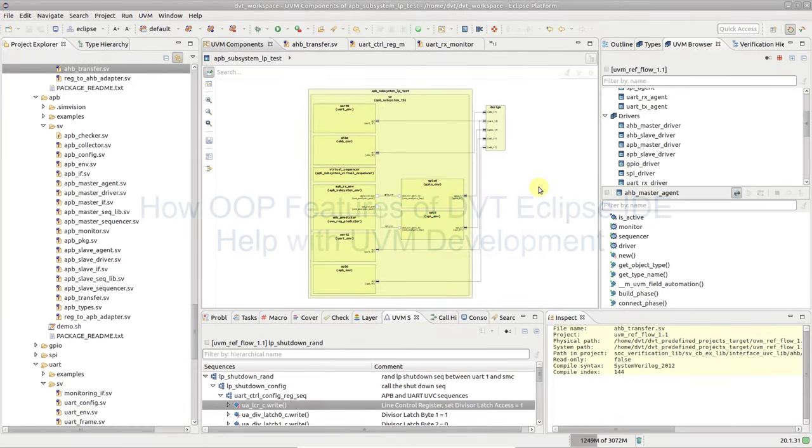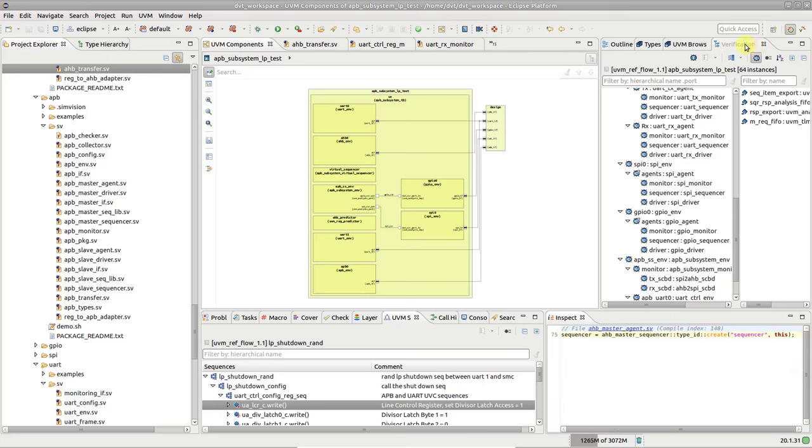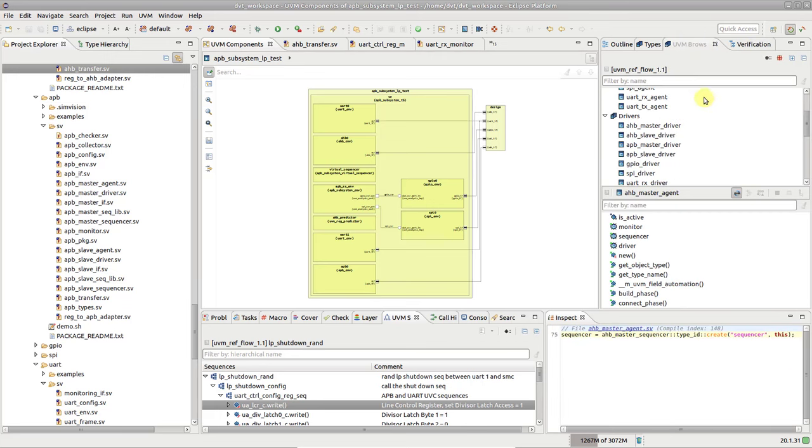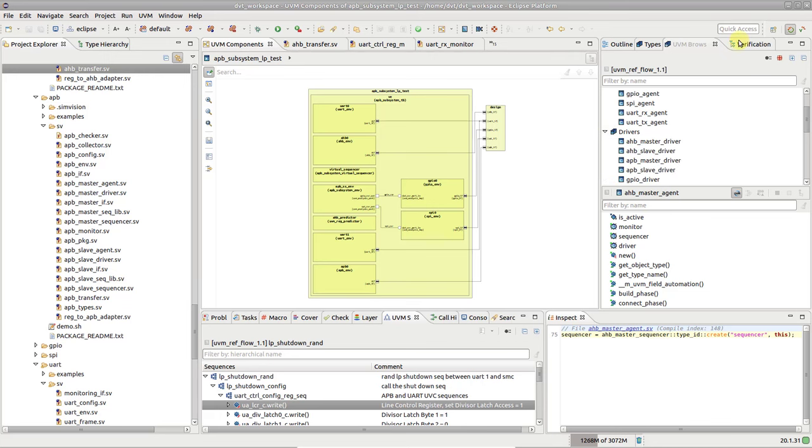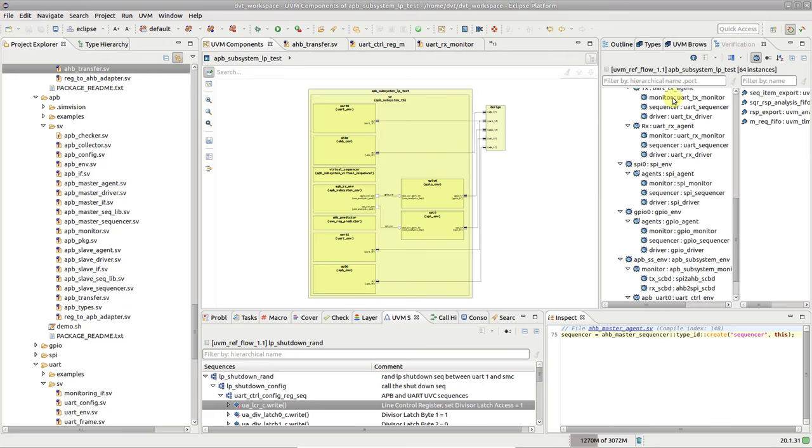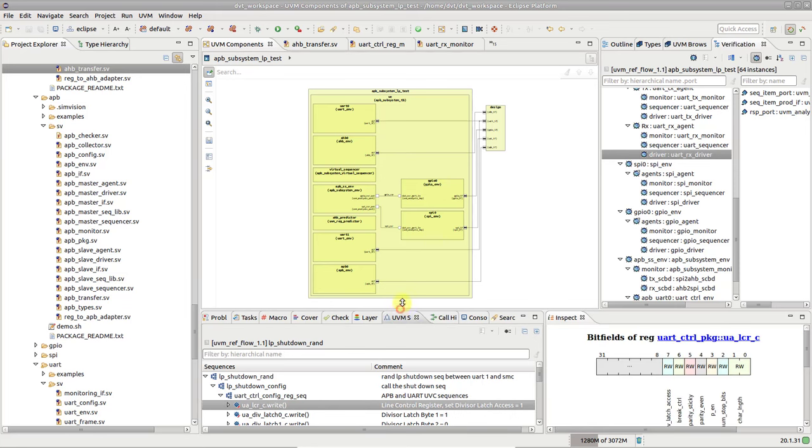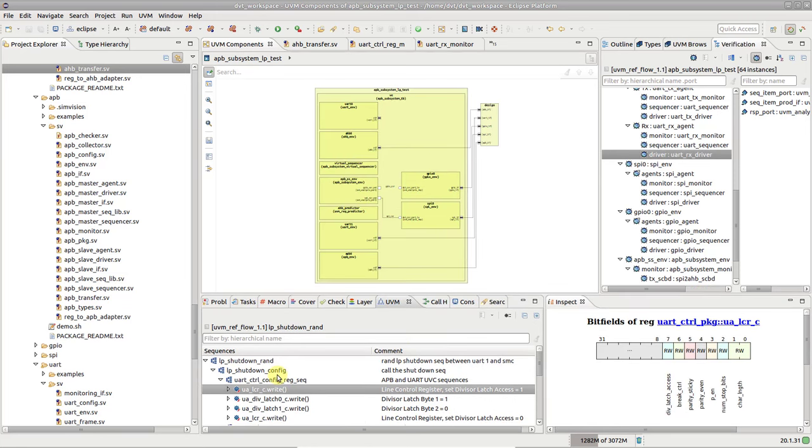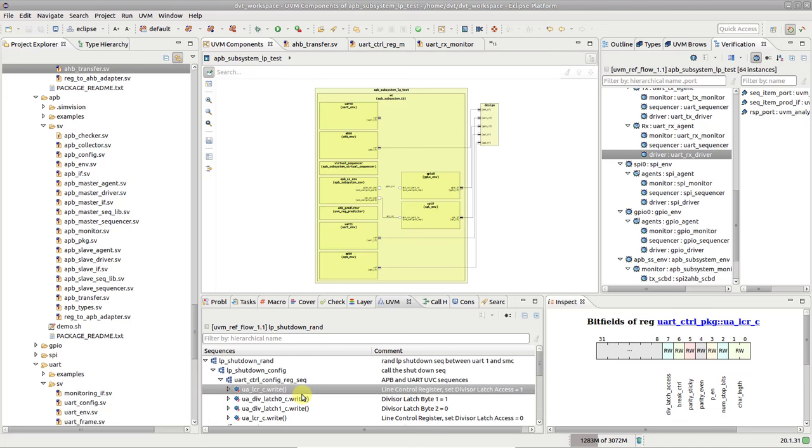The DVT Eclipse IDE has a lot of features specifically designed for working with UVM test benches. The UVM browser and verification hierarchy views serve as main entry points for navigating, exploring and understanding a UVM-based test bench. The UVM sequence call tree helps you quickly understand and visualize how a complex sequence unfolds.